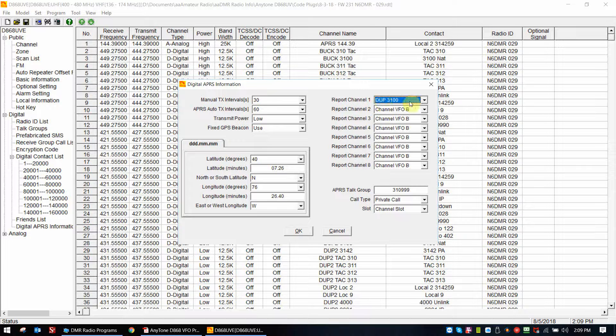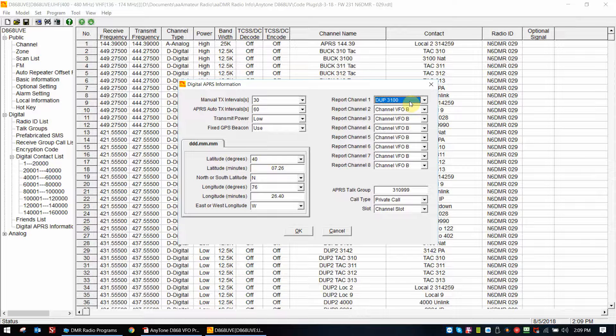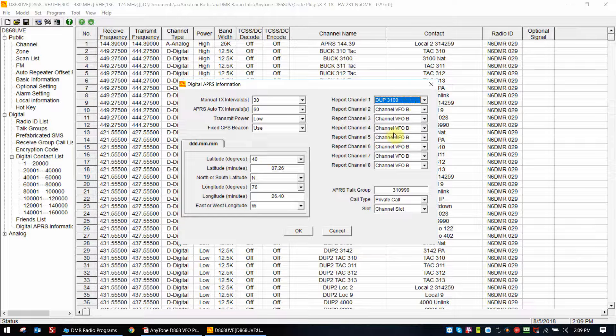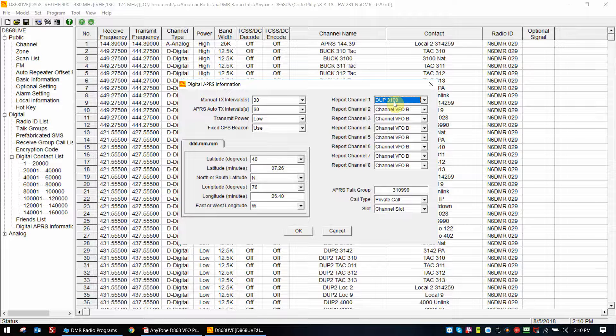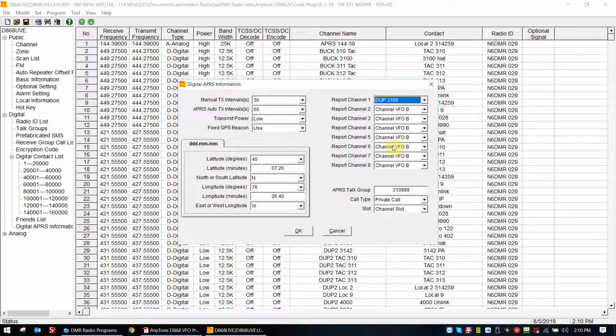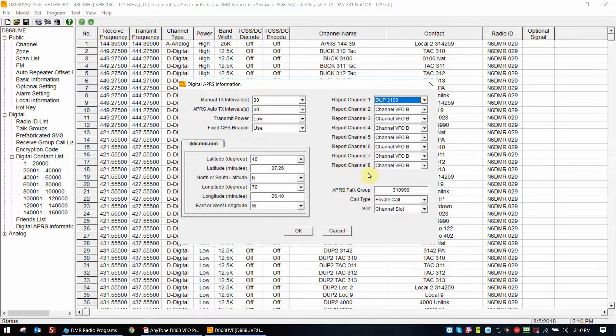Basically what happens is when you move your channel selector to DUPE 3100, the radio in that channel says turn APRS on and use report channel number one, and that's basically what I'm doing here by setting that same channel. This means that when you're on DUPE 3100, it will turn on the APRS when you're on that channel, and then it will also let you monitor 3100 and every 60 seconds it's going to send out a DMR APRS beacon.